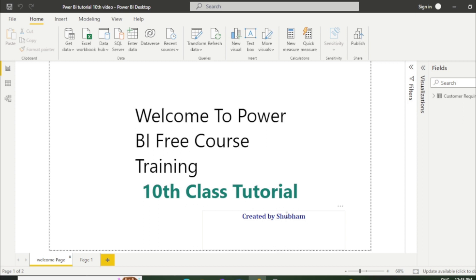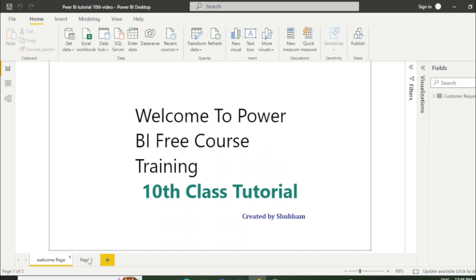Hello everyone, welcome back to our channel. This is our 10th tutorial of Power BI. In the previous class we learned various uses of number columns, and in today's class we will talk about manage parameter. Before moving to our topic, I have created one visual for you.